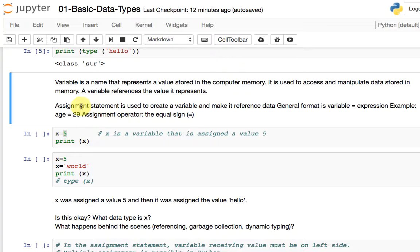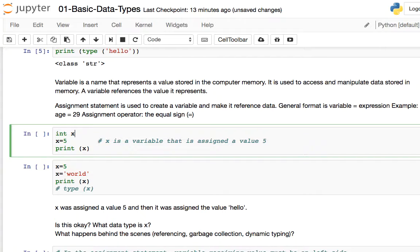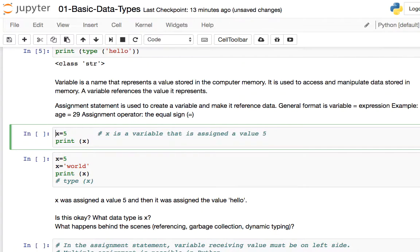Having talked about variables, a related concept is an assignment statement — it's used to create a variable and make it reference data. An example is x = 5. This is called an assignment statement because it creates a variable and assigns a value to it. For those familiar with C++, you'll note Python is slightly different: in C++ you might need to say int x; and then x = 5 — two statements. But in Python, you just use one statement with no semicolons.